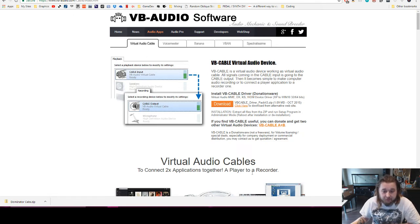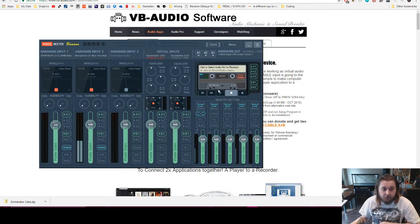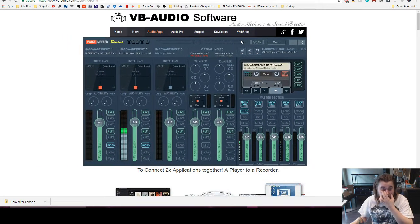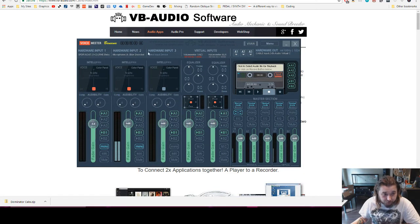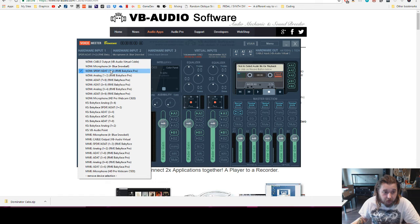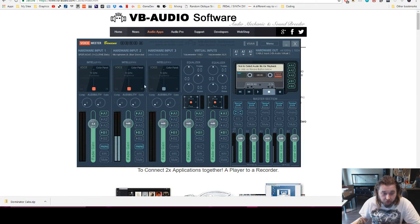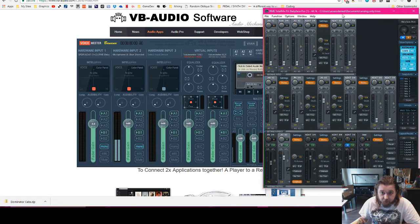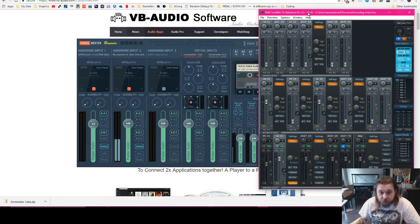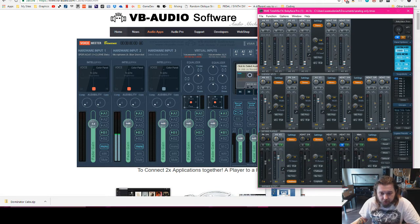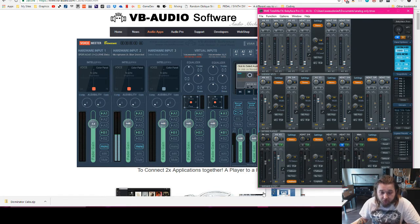So once you have that installed, restart your computer and then we're going to need this software, VoiceMeter. Now you're going to set your hardware input to one of the inputs that you set on your TotalMix that you pick to send your audio to, and I'll show you how to do that. First thing I will show you what this loopback feature does, which is basically what does all the work for us.